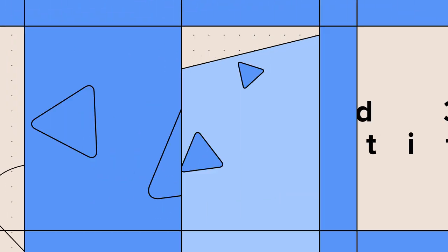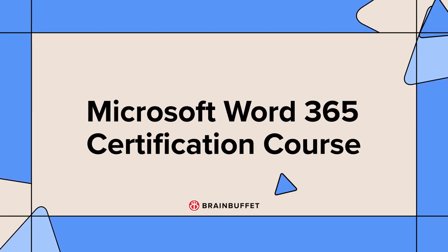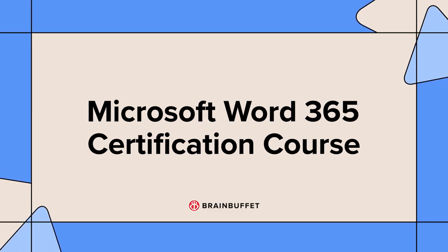Hey there! Welcome to your Microsoft Word 365 certification course. Microsoft Word is a tool that's been around for ages and it's going to be for years to come.